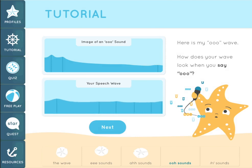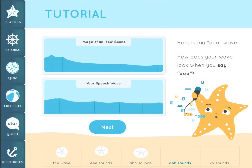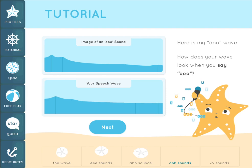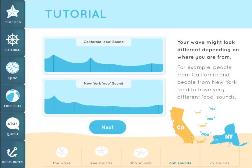Now I'm going to say OO. Like before, watch how the peaks in the wave on the bottom line up with the peaks in the picture of a wave on the top. OO. It's important to mention that the shape of your wave might look different depending on where you are from. For example, people from California and New York tend to have very different OO sounds.